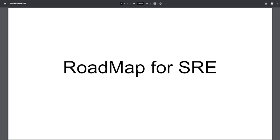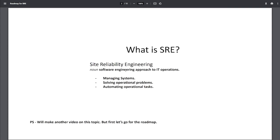Today we'll be talking about the roadmap for SRE. Before that, I want to give an overview about the role itself. SRE stands for Site Reliability Engineering. It's a software engineering approach to IT operations - managing systems, solving operational problems, and automating mundane operational tasks.